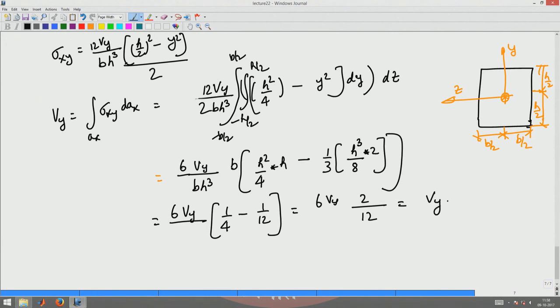So that is why the integral of sigma_xy dA equals Vy. We will stop here for today's lecture. Thank you.